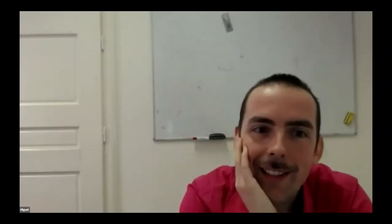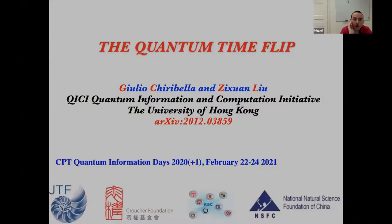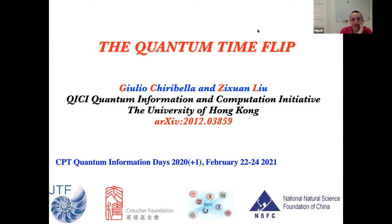Welcome to this session. The first speaker is Julio Kiribela. Julio works in Hong Kong and he's going to speak about time, I understand. It looks interesting.